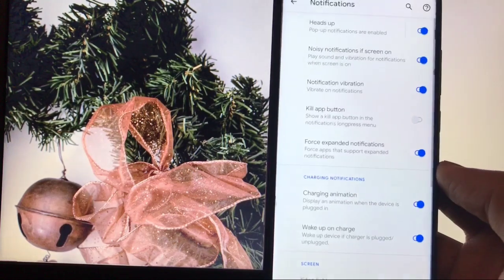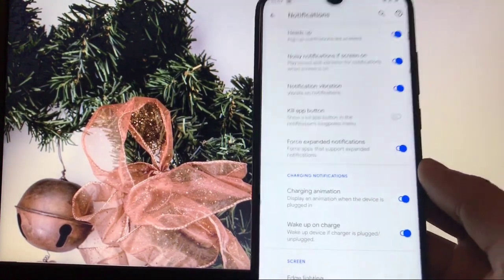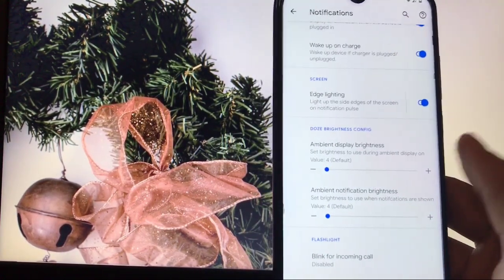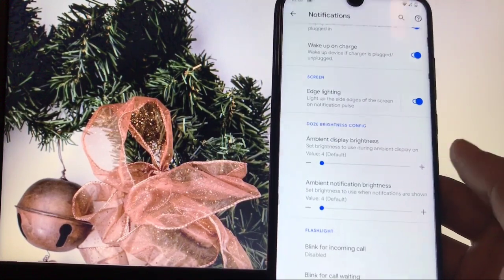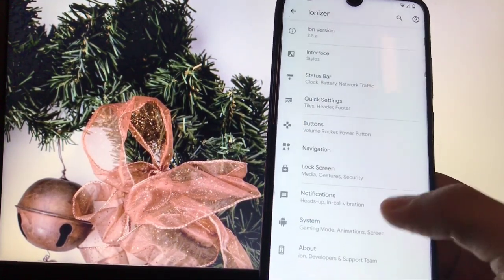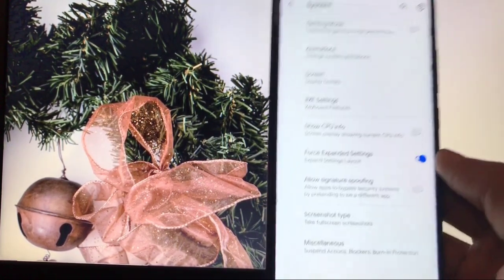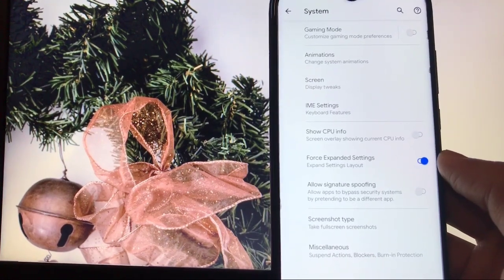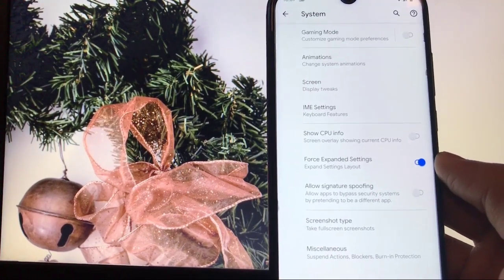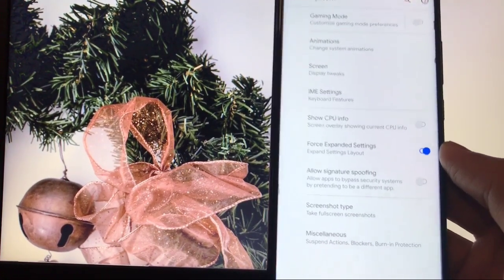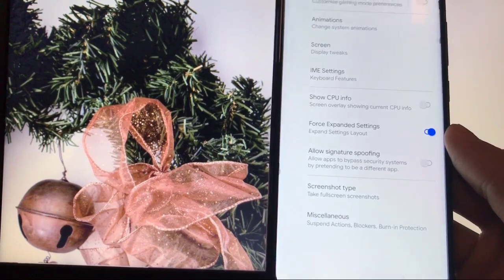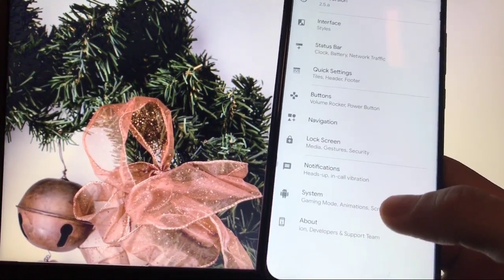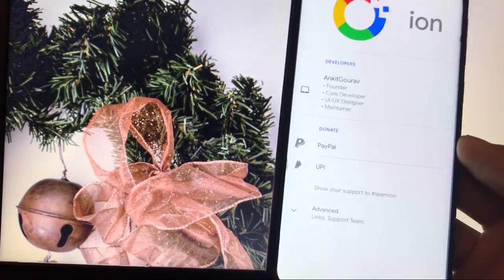In notifications, you can configure heads-up and notification settings. Edge lighting is also available. There is a gaming mode option as well. In misc settings, you get force expanded settings, show CPU info, screen animations, and a lot of other things.